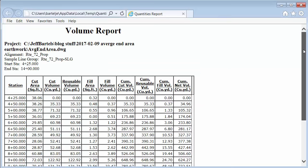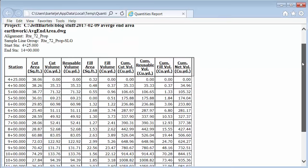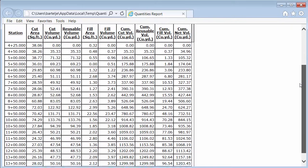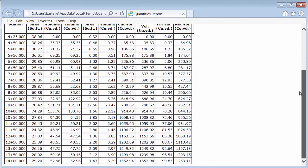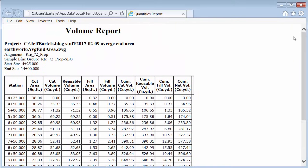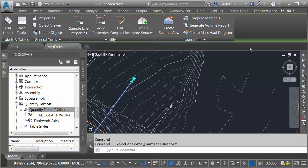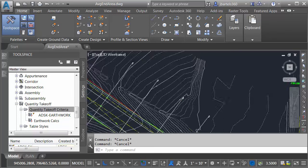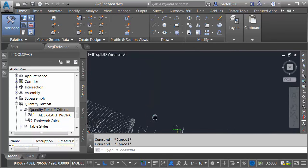I'll click Yes to allow the scripts. And then if I drag up and down, we can see the cut and fill areas and volumes on a section-by-section basis. When I'm finished reviewing the report, I'll click the X to close the browser. I will then press Escape to deselect the sample line.